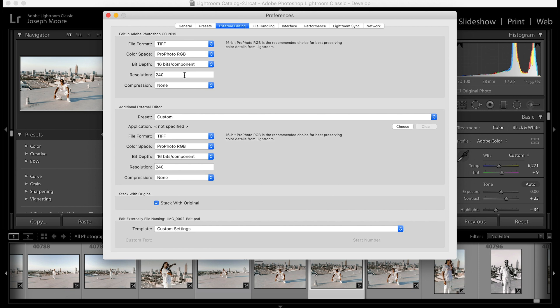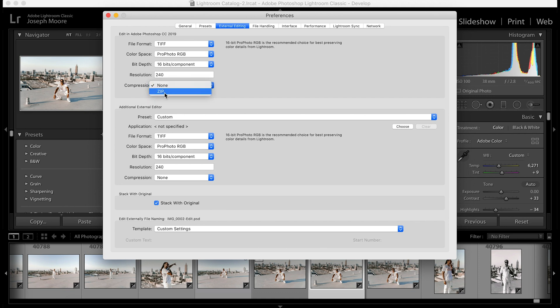I leave the resolution at 240. If you're doing something for print, that's when you'd worry about 300 and above. For compression, you can leave it as None or choose ZIP, which will make the TIFF files smaller. I usually leave it as None unless I'm sending a lot of photos to Photoshop, so I'll leave compression on None.